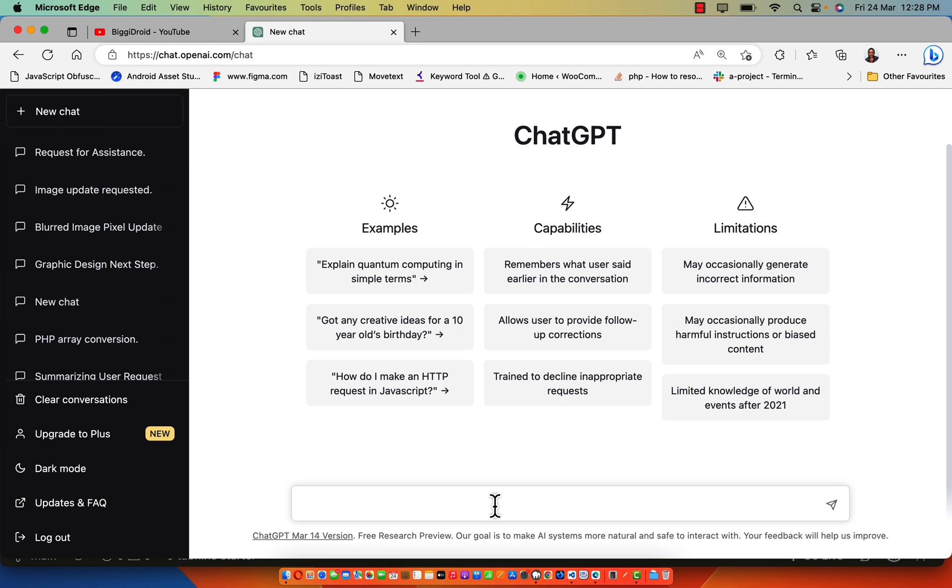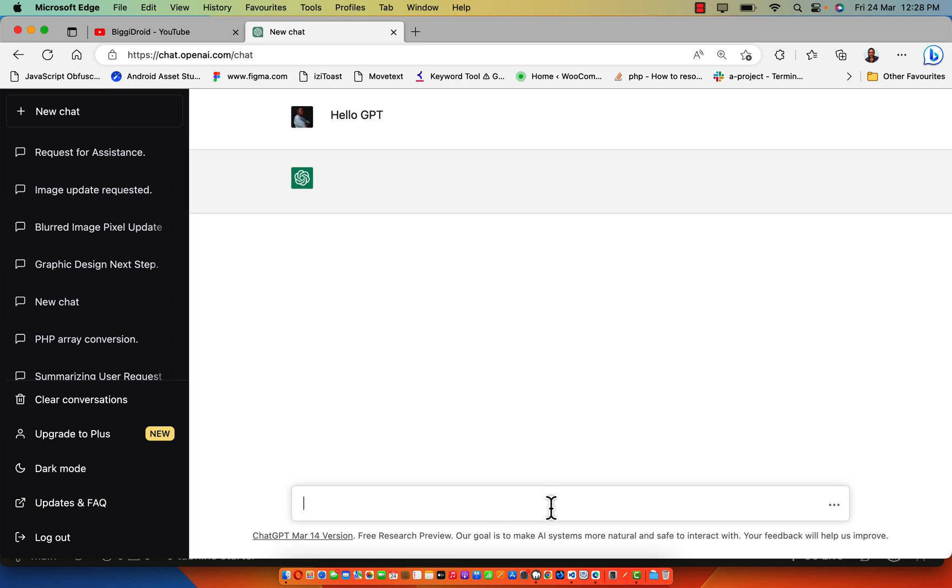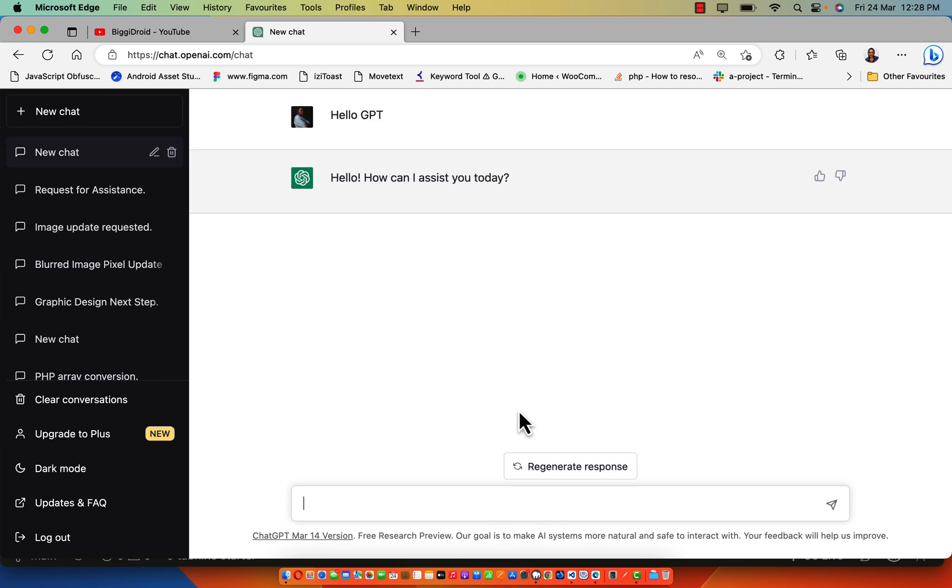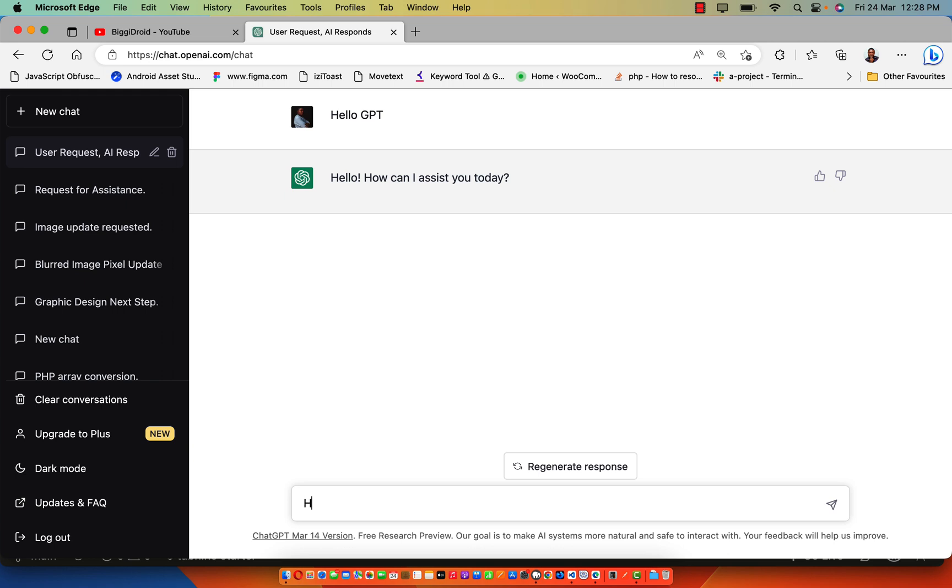I'm going to ask ChatGPT to teach me how to create a login page in PHP. So hello GPT, let's just go straight to the point. How to create a simple login page in PHP?